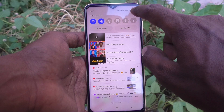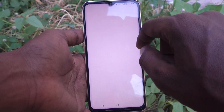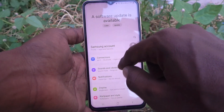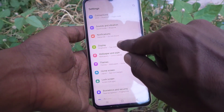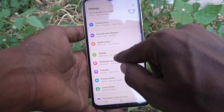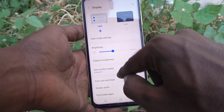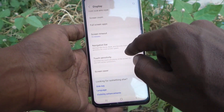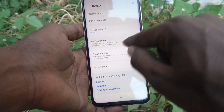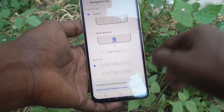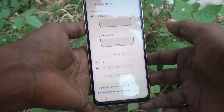If you want to change their positions, you can do it. For that, what you have to do is just go to the Settings of your phone, then go to Display, then go to Navigation Bar, and here you can manage the navigation bar.